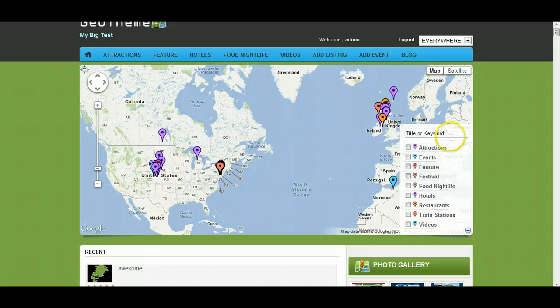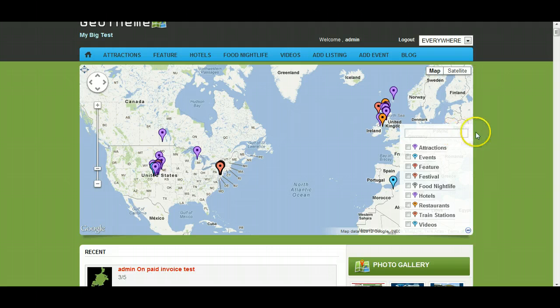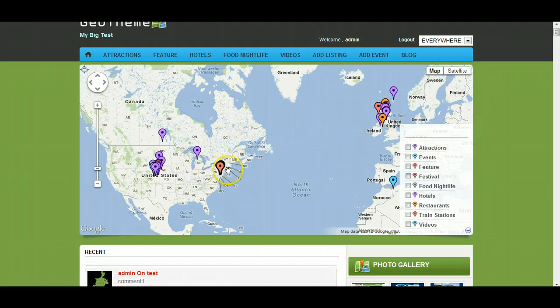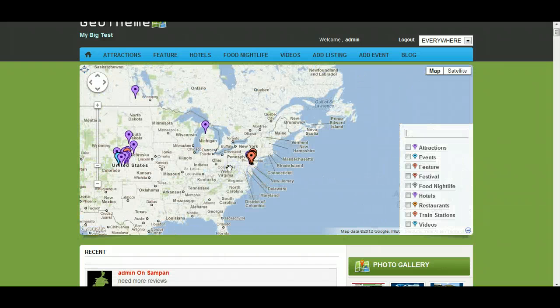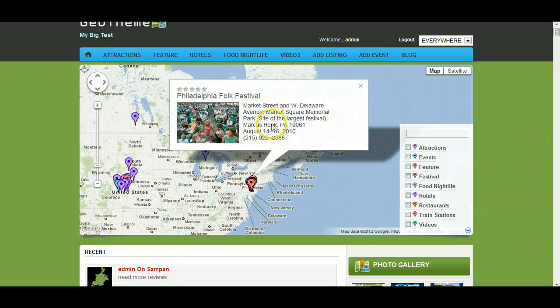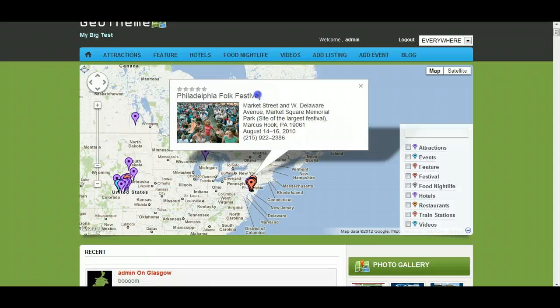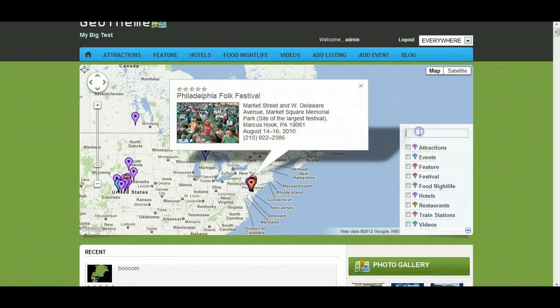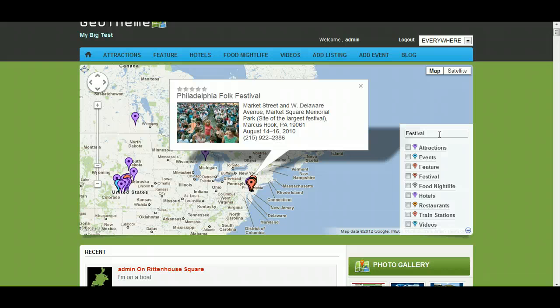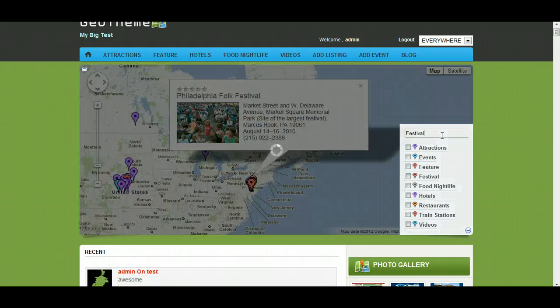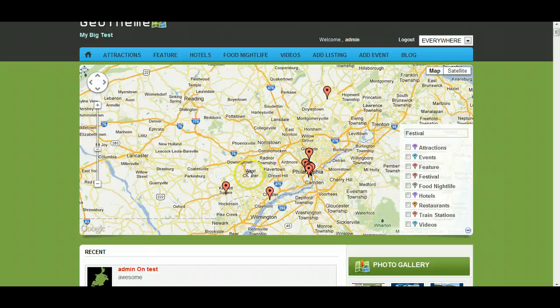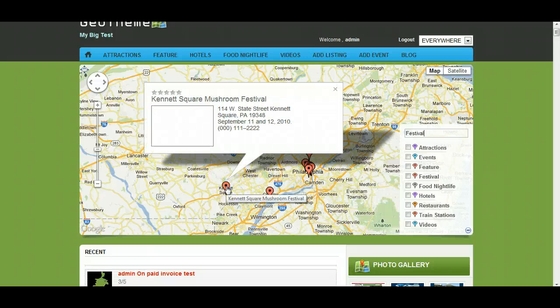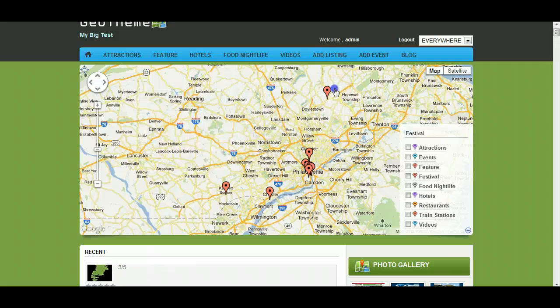You also have this keywords box here which will limit it to, it will search for title or keyword in there. So let's see if we can find one. Let's search for festival, should bring up a few listings. To initiate the search you just hit enter, opening up the listings. There we go, a few listings in here.